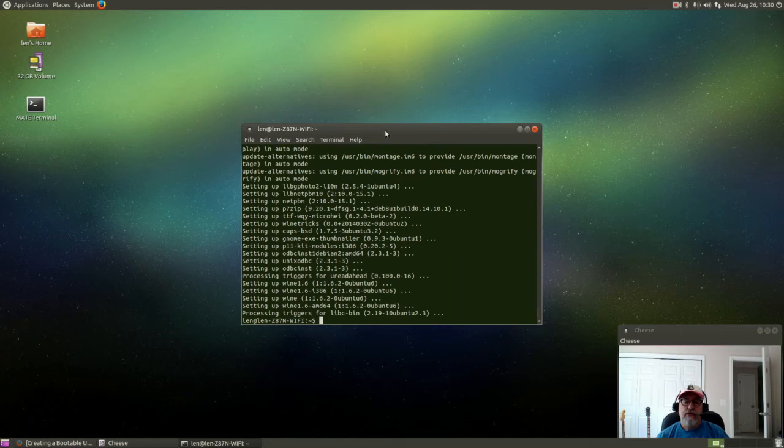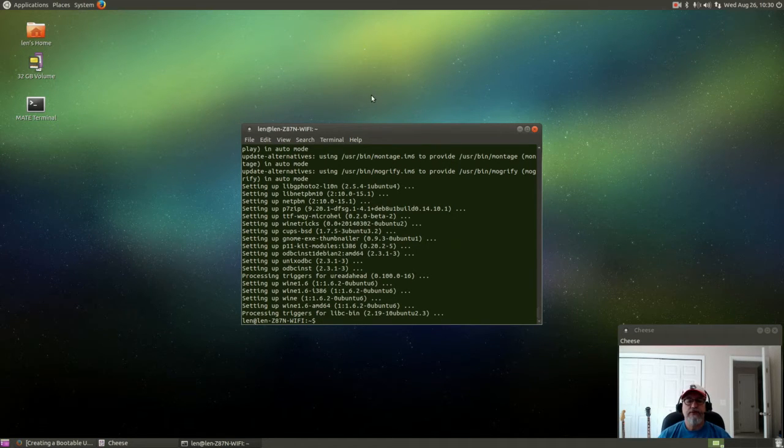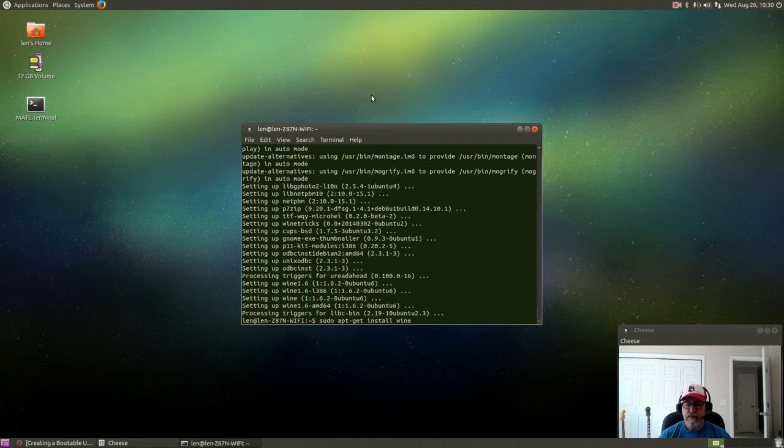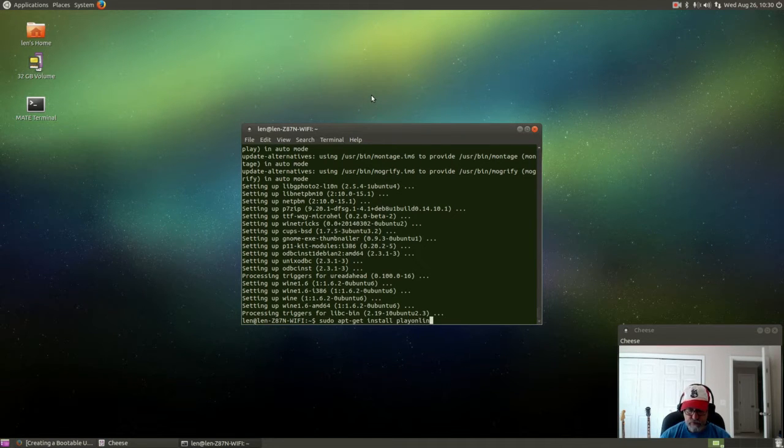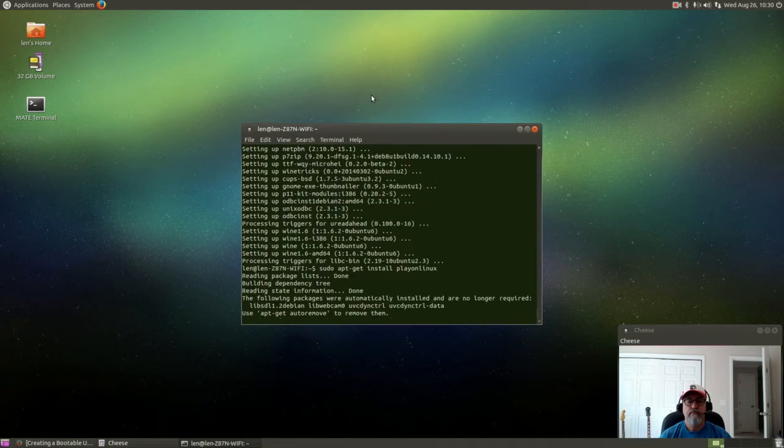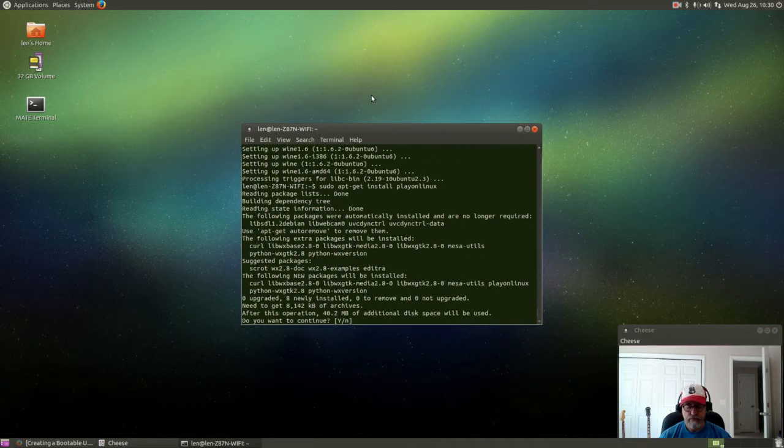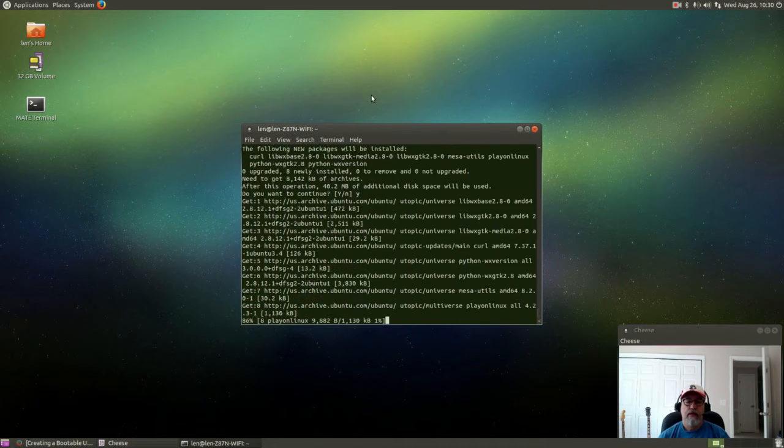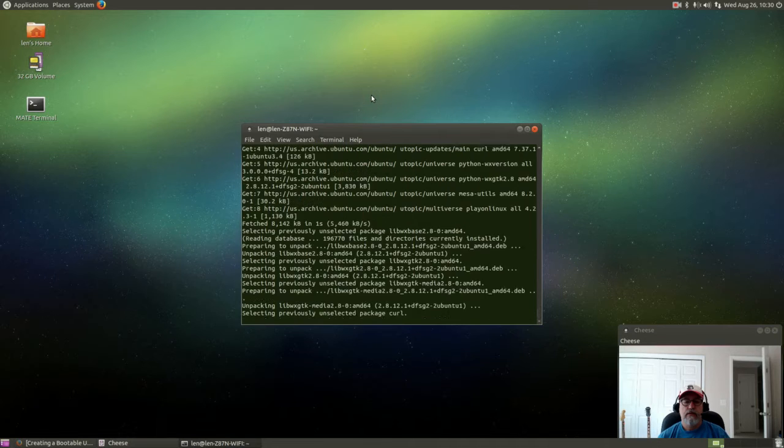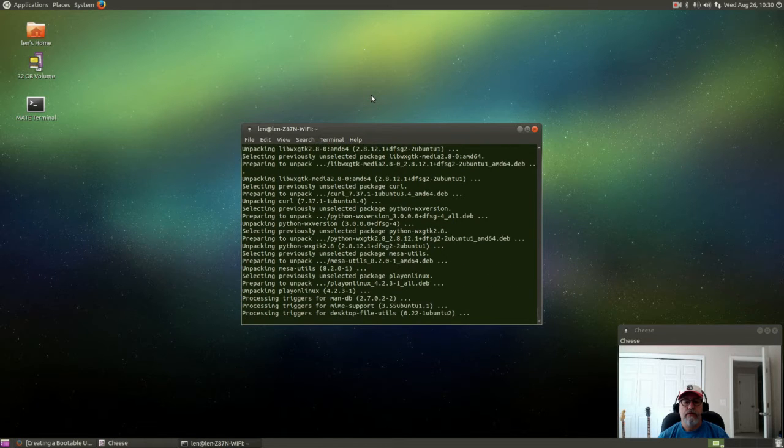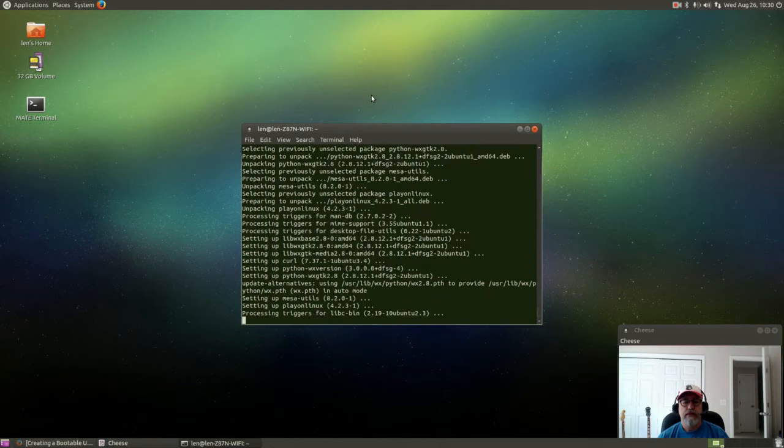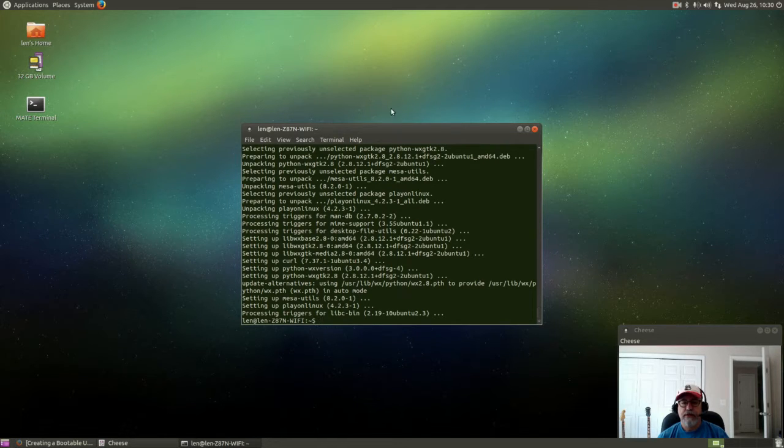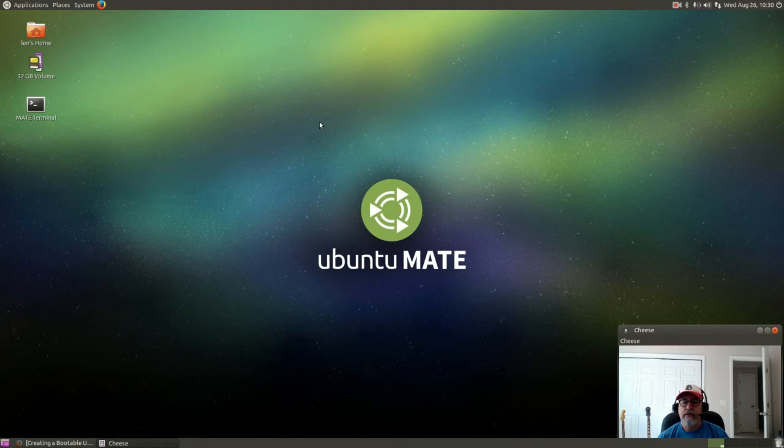Ok so that has finished installing. Now I'm going to install Play on Linux. That shouldn't take too long but it's the second part of the process that will take a little bit longer. So that's done and I'm going to close my terminal window.